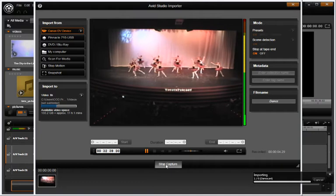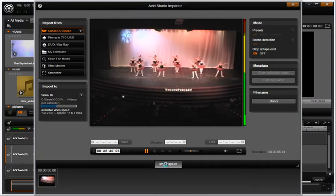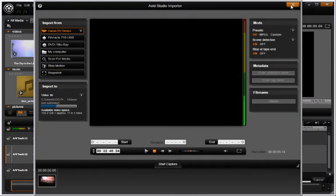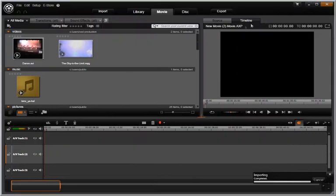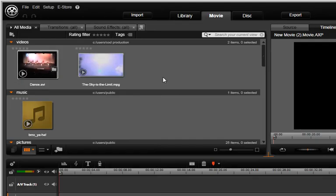When you are finished, push Stop Capture. Your footage is now in the library for use in your movie.